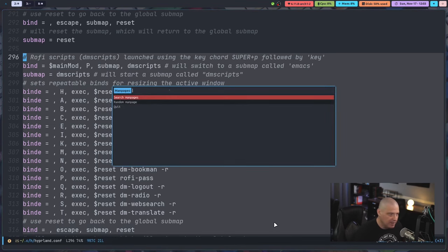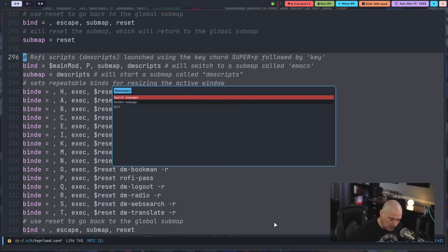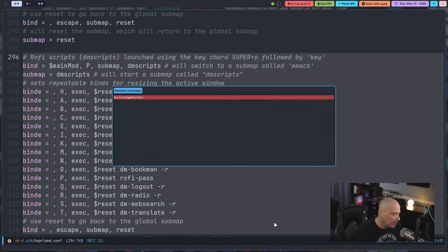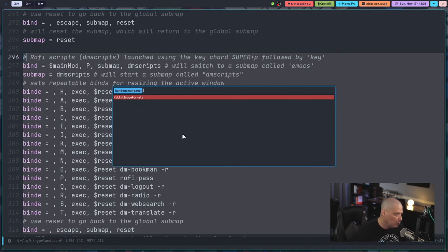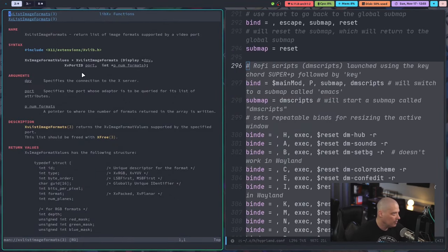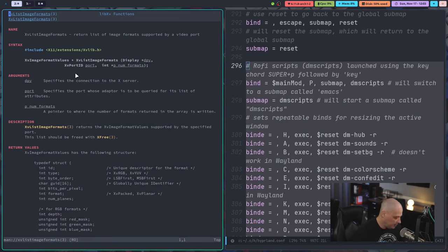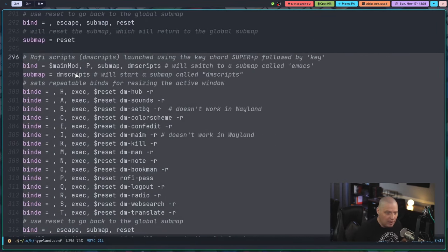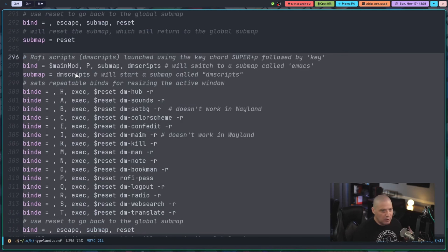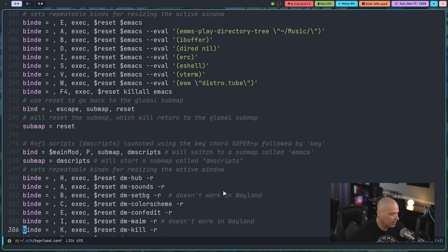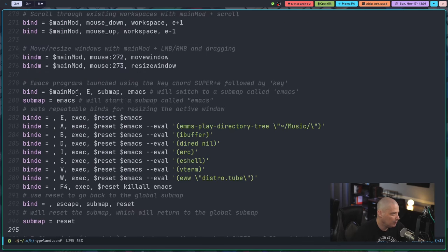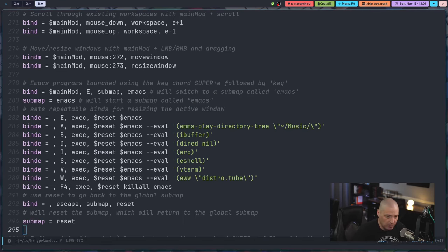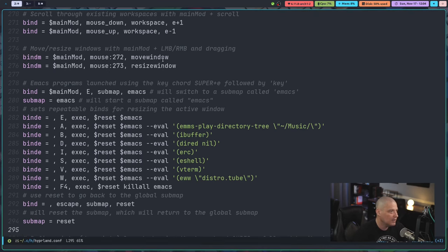Super P M would be searching for a man page, or maybe I want to get a random man page. Let's do random man page. It picks one at random here. If I hit enter, I'm going to read the man page for this particular program, XV list image formats. I have no idea what that is, but there's thousands of binaries on a Linux system. So you're going to run into a lot of things that you probably didn't know existed when you go and grab a random man page. So those are my DM script key bindings. Super P followed by some other key launches various scripts. And I was doing the same thing with my Emacs bindings. Super E followed by another key binding launches various Emacs programs.